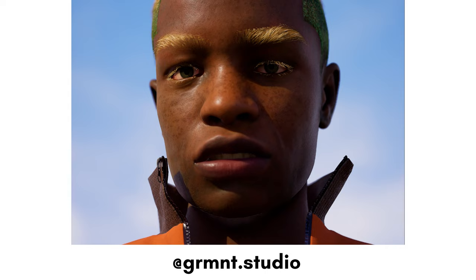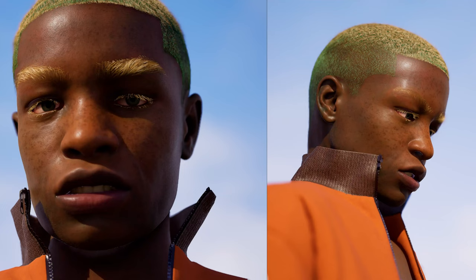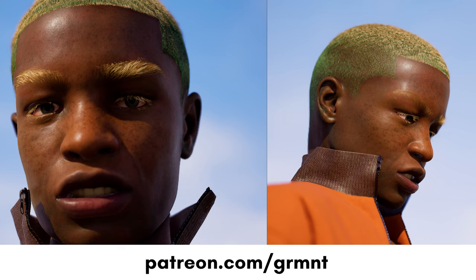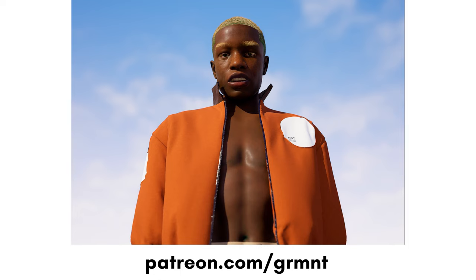Before we jump in, I'd like to thank our patrons. We're planning to start releasing exclusive content on Patreon, including project files from these tutorials. For just $5 a month, you'll get instant access to our database of basic patterns we use whenever we design clothing in-house. Let's get started.